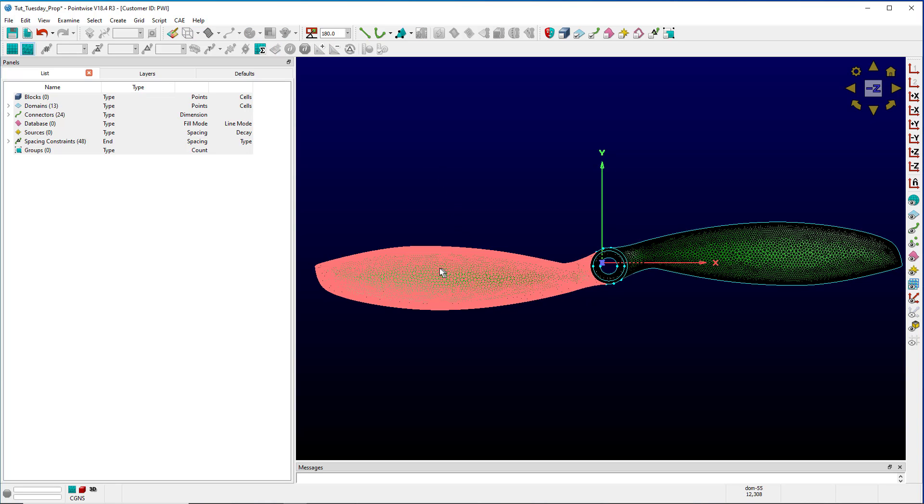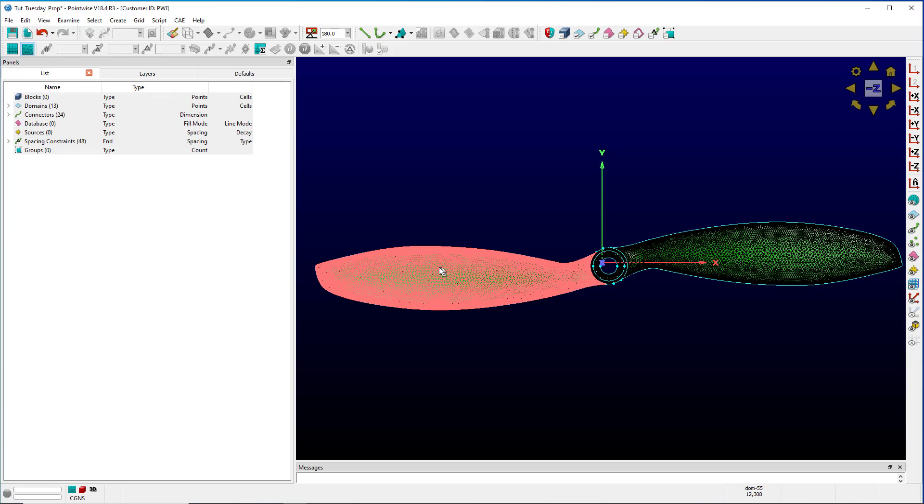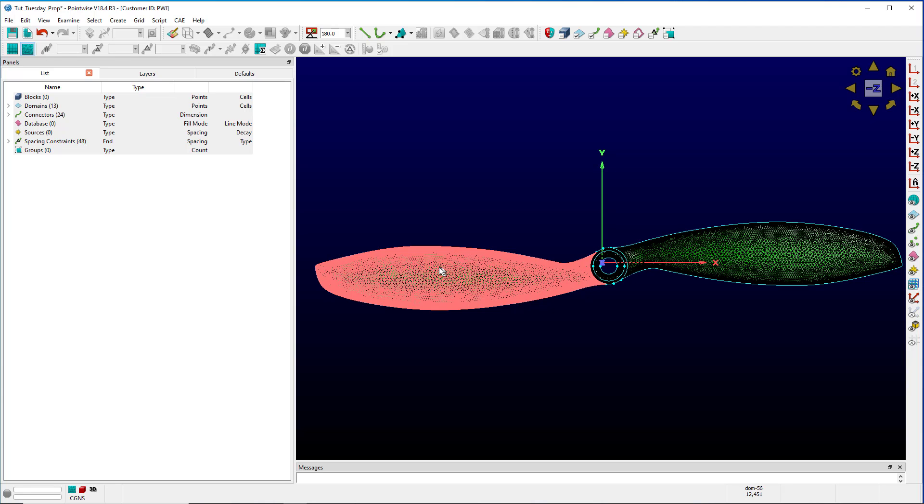You'll notice when I hover the mouse over this domain, it looks like multiple cursors are stacked on each other. That's because there are multiple entities to select here. There's domain 55 and domain 56, and I can toggle between them by hitting the spacebar.